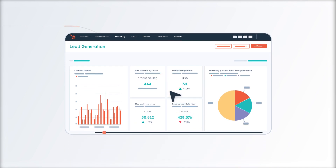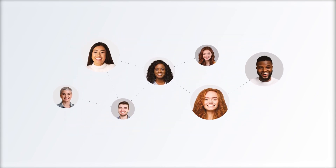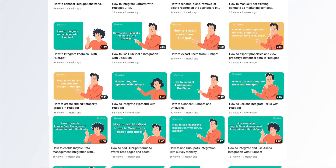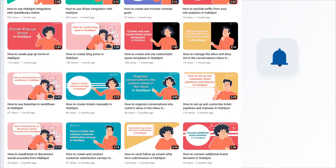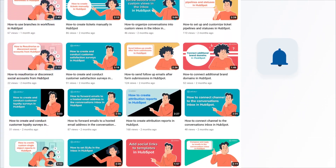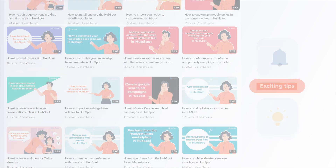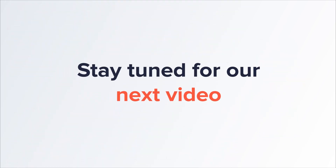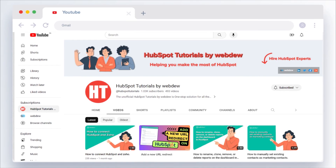If you found this video helpful, give it a thumbs up and subscribe to HubSpot Tutorials by Webdu to join our HubSpot community. Don't forget to turn on the notification bell for more in-depth tutorials and exciting tips. Stay tuned for our next video where we'll uncover more HubSpot treasures.